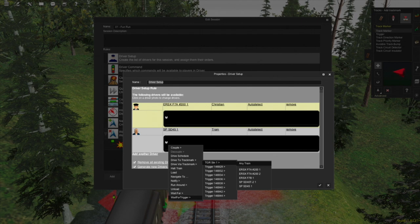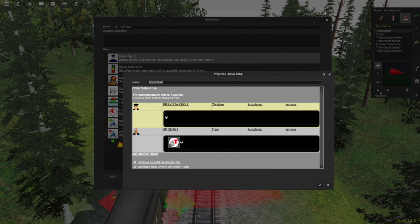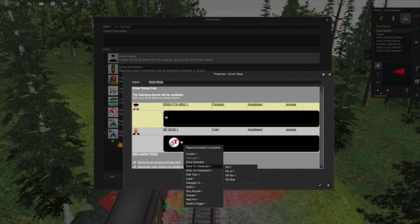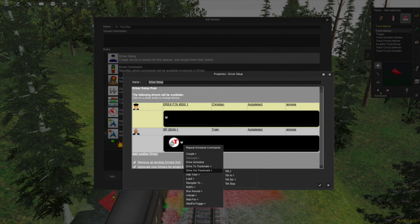We want to select TGR STN1. Here we can also select if any train can trigger this trigger, or if it has to be a specific locomotive. Since the player's train is the only train that would trigger it, we can leave it on any train. After this trigger has been triggered, we want the AI train to continue to our track marker, so we need to add another driver command: drive to track mark. The difference is that 'drive to track mark' stops the train at the destination, while 'drive via track mark' continues at its current speed. So let's choose drive to track mark and select TMAI1.